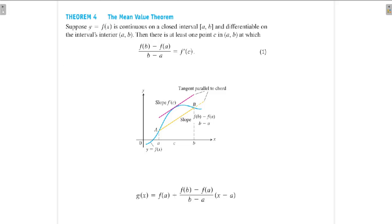Hi all, today we discuss Theorem 4, the Mean Value Theorem, in the same section. Last day we have seen what Rolle's Theorem is and its problems. Now we will prove the Mean Value Theorem.